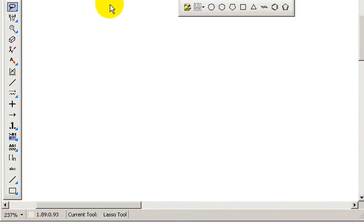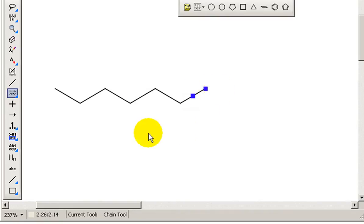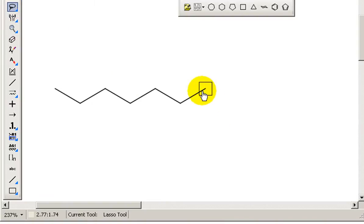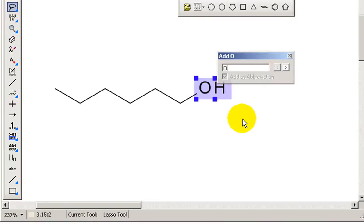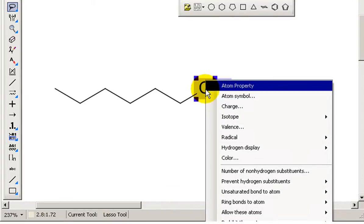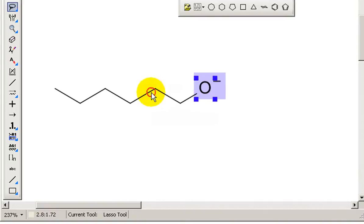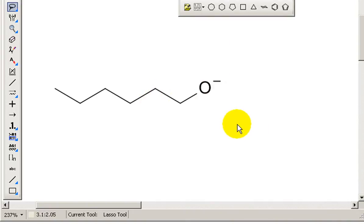And the last thing to cover in drawing molecules is things like radicals and ions and isotopes. And Simix has a very nice feature. So for example, if I put in an O here, it'll automatically draw OH. But if I right click on that and say charge, it'll allow me to assign a charge to it. So I'll be able to say O minus. Very handy feature.